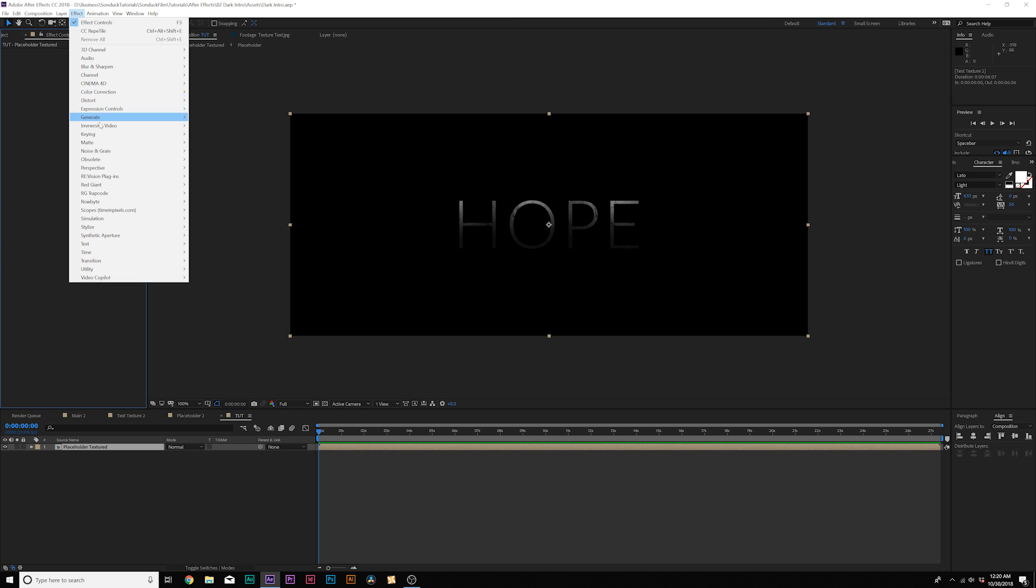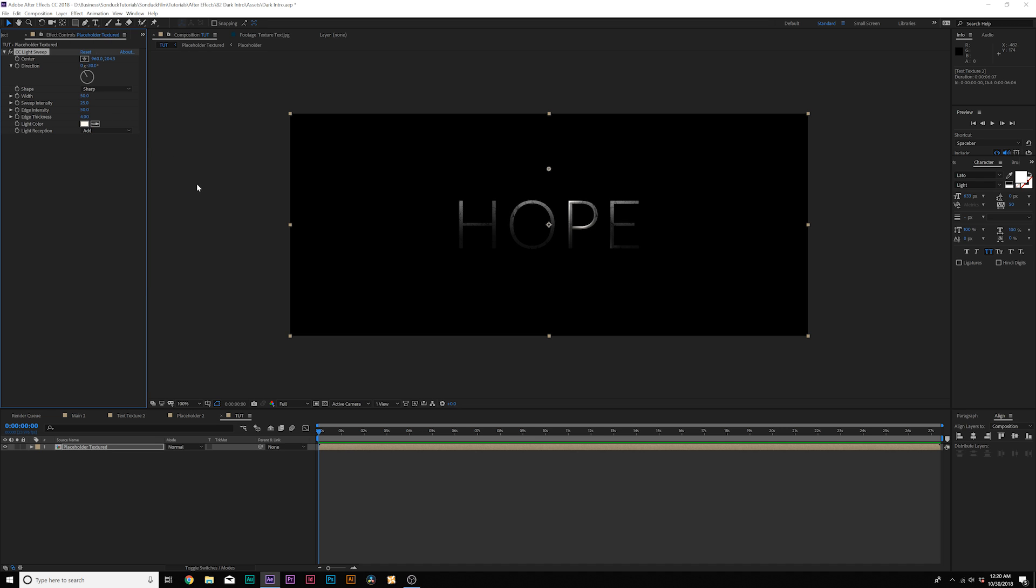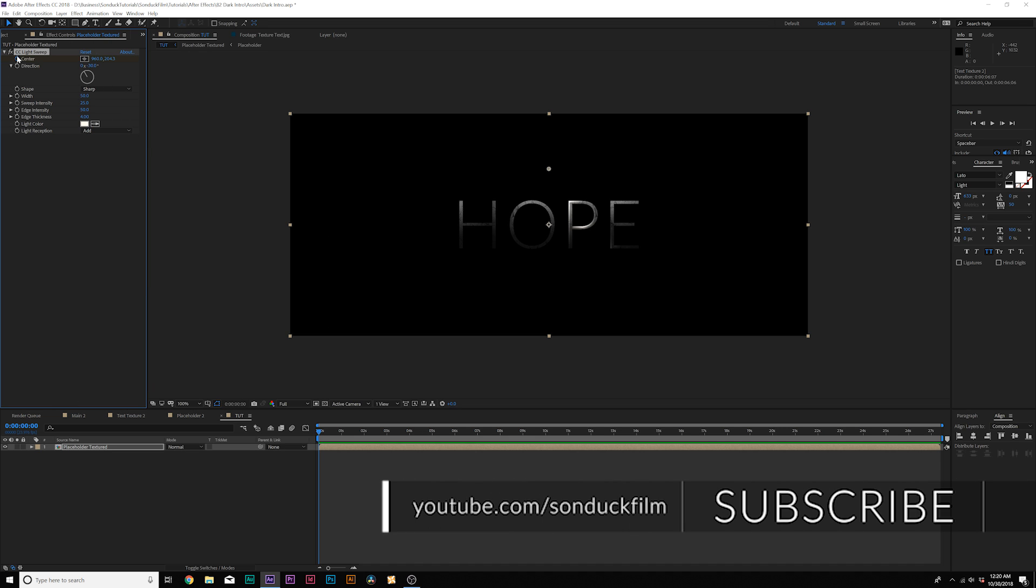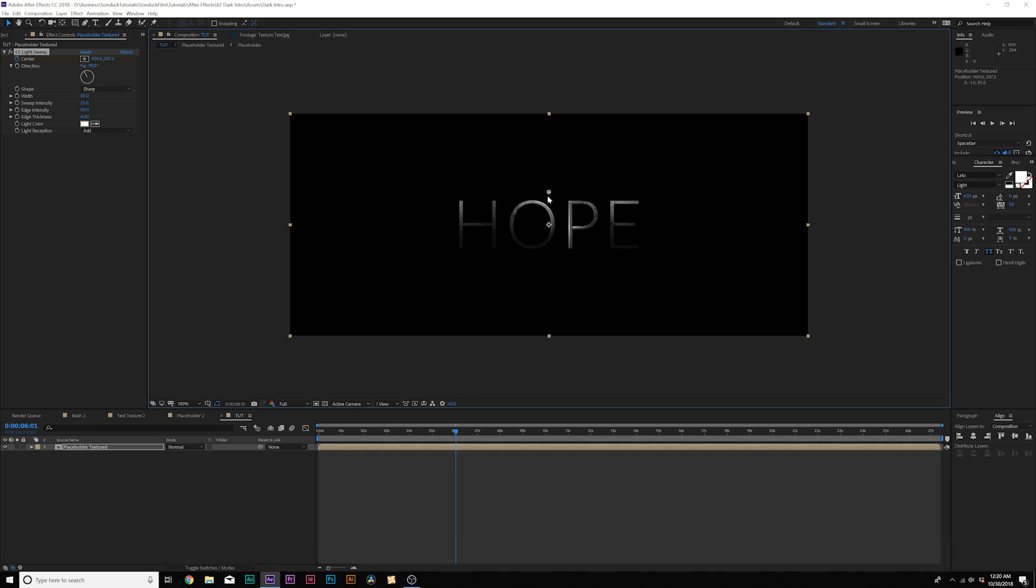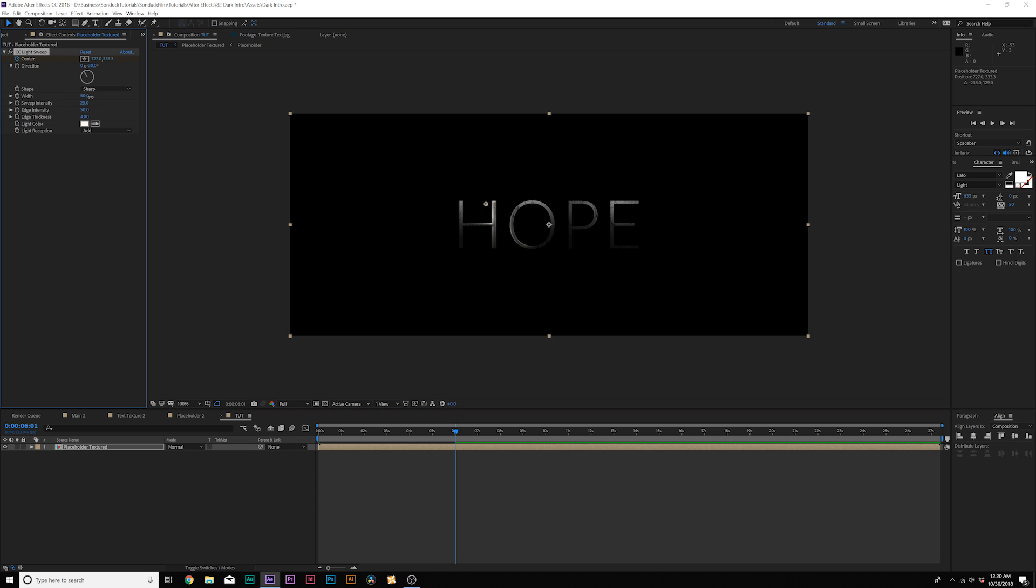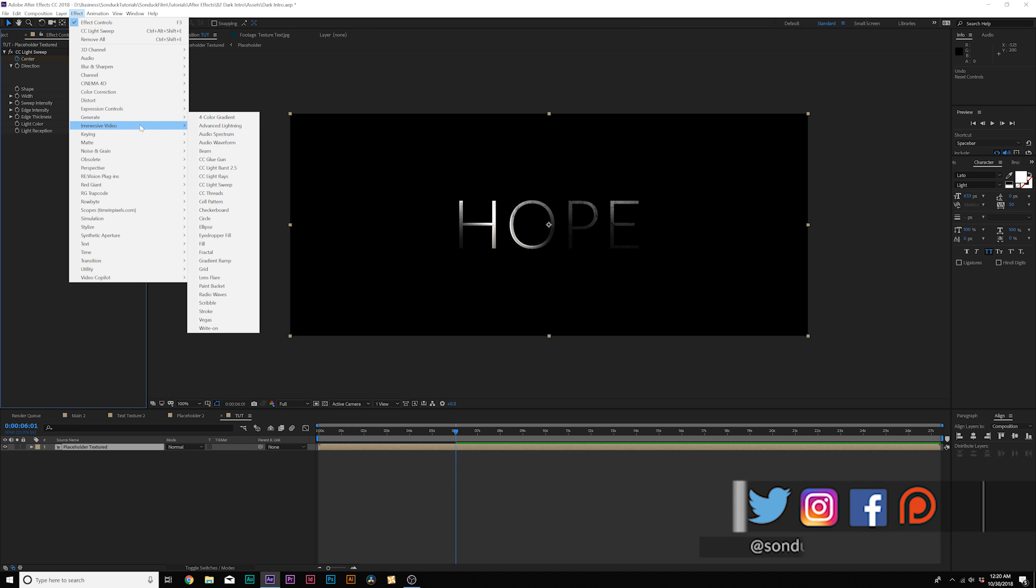And now we'll go to effect, generate, and we'll add CC light sweep. And from here, we'll add a keyframe for center and we'll move forward here, just like to say six seconds. And we can grab this little anchor point and we can move the light sweep over and we can increase the width if we want. And we increase the sweep intensity and this will create a nice little light sweep here.